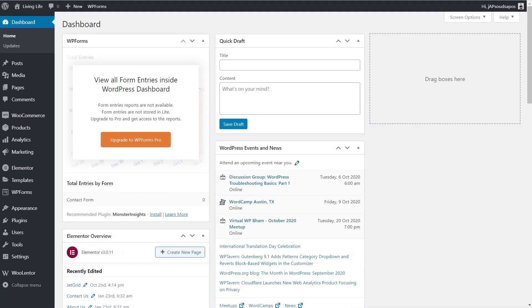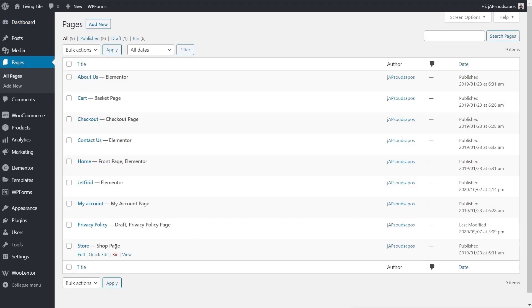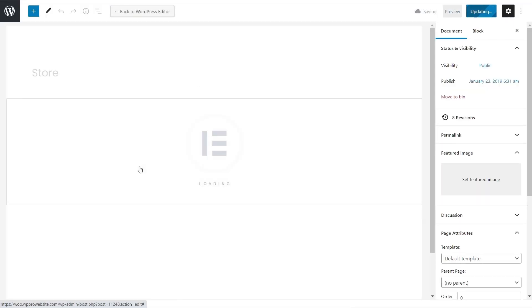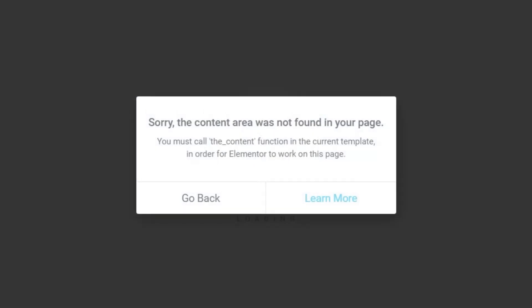Let's jump over to the dashboard. From here, if we go into our Pages section and take a look at the store page — which is the default page set up by WooCommerce — and go into Edit, we'll see a normal page layout. If we click Edit with Elementor, however, we'll get an error message saying the content area wasn't found. This is what you'll always find whenever you try to create a custom page using Elementor Free or Pro.